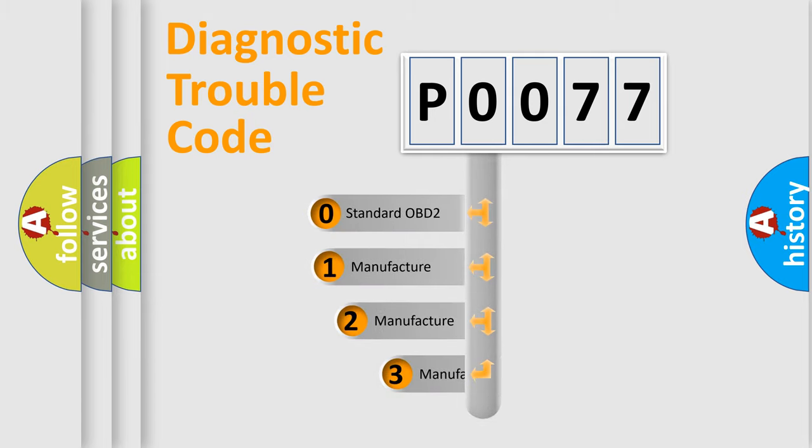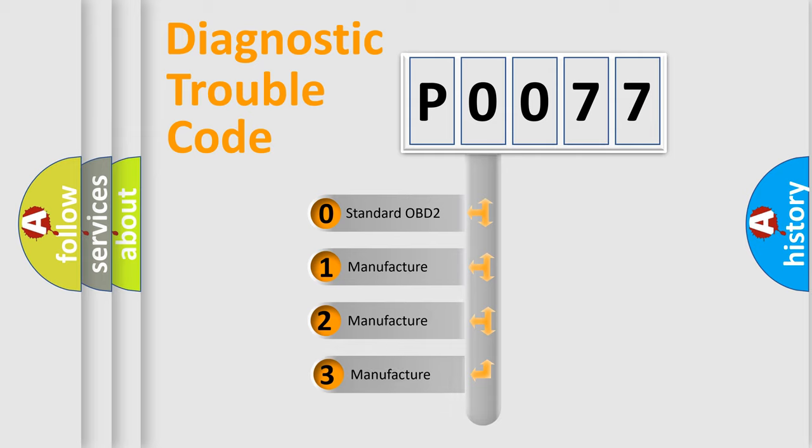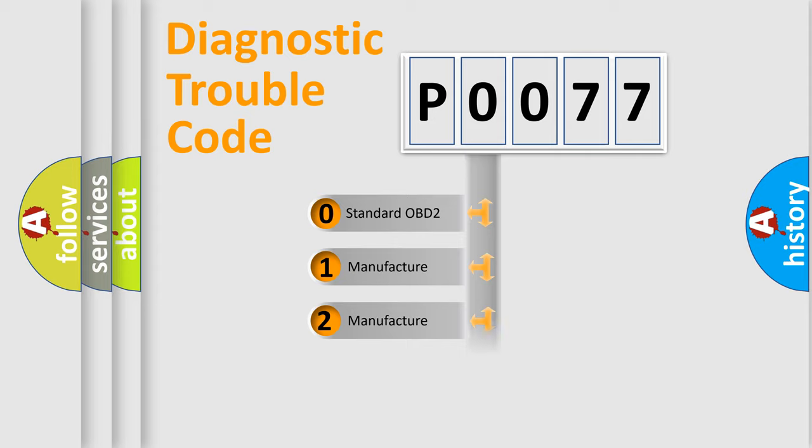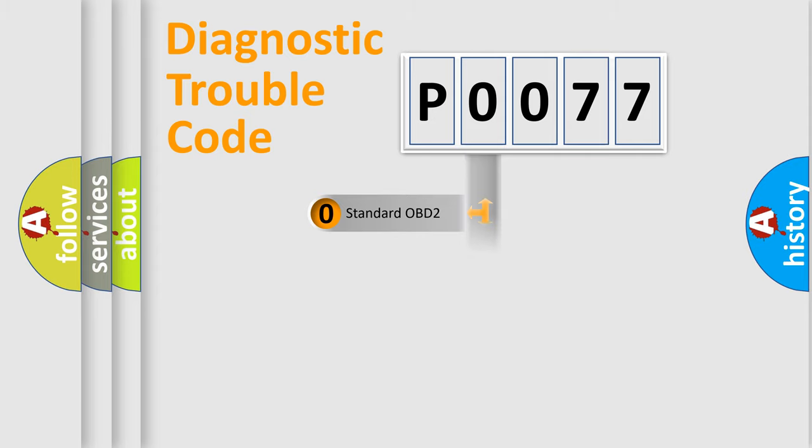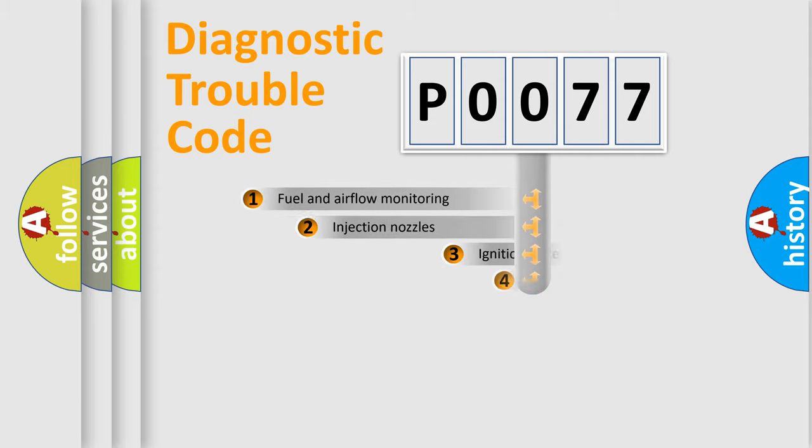If the second character is expressed as zero, it is a standardized error. In the case of numbers 1, 2, 3, it is a more specific expression of the car-specific error.